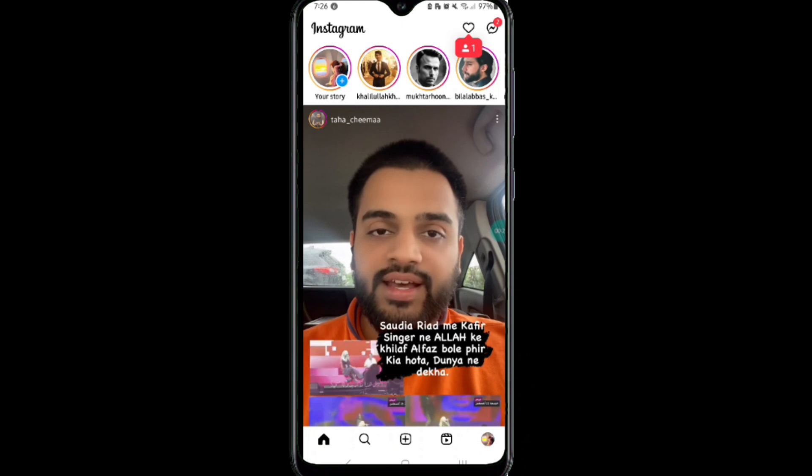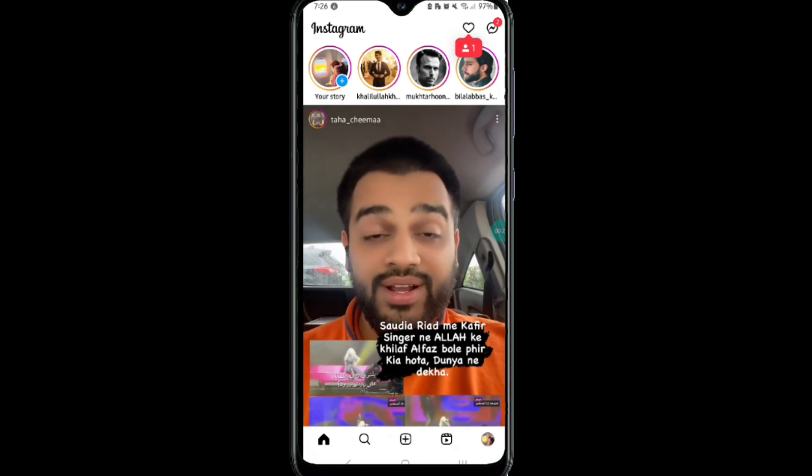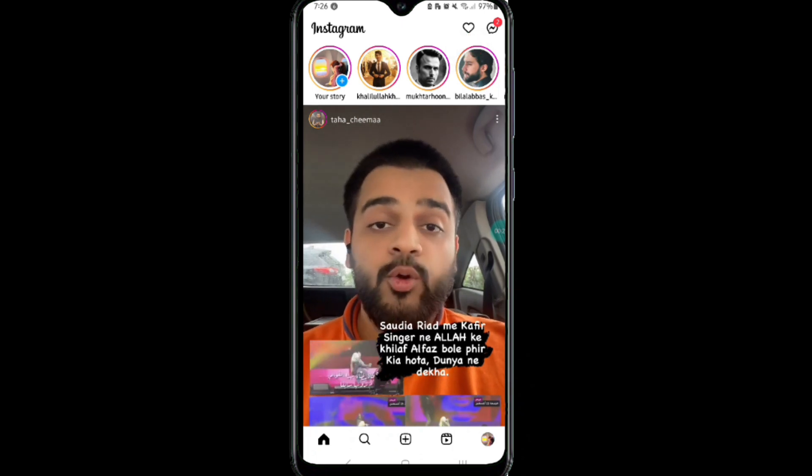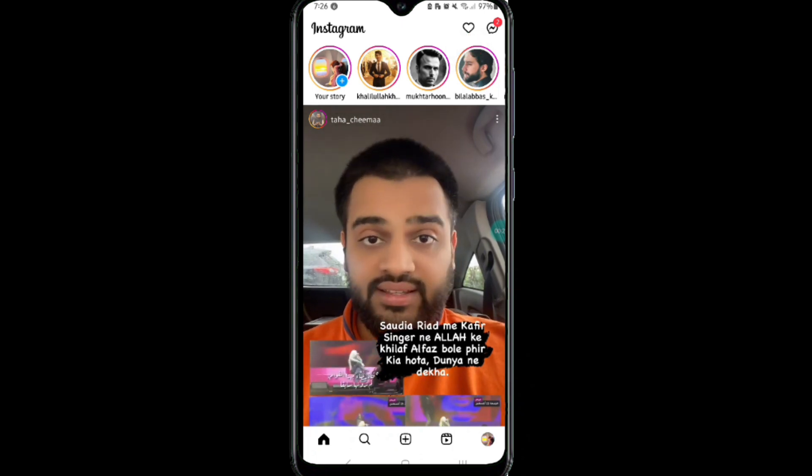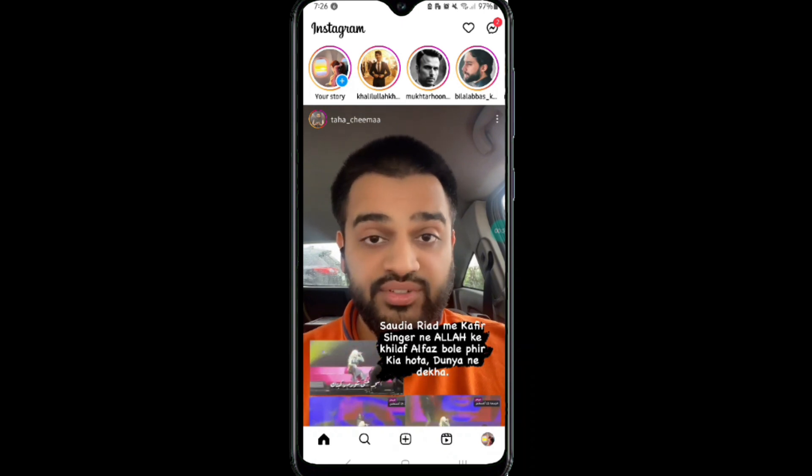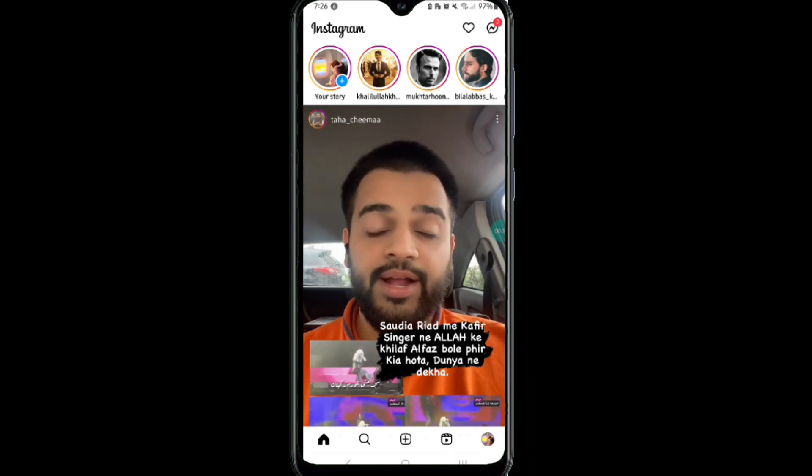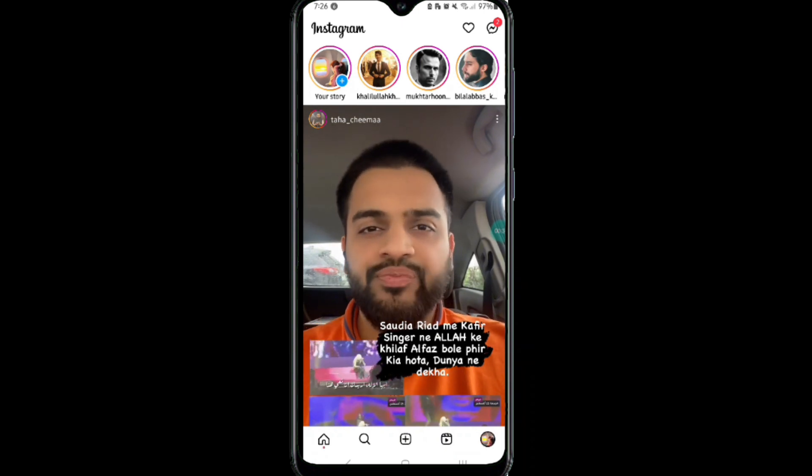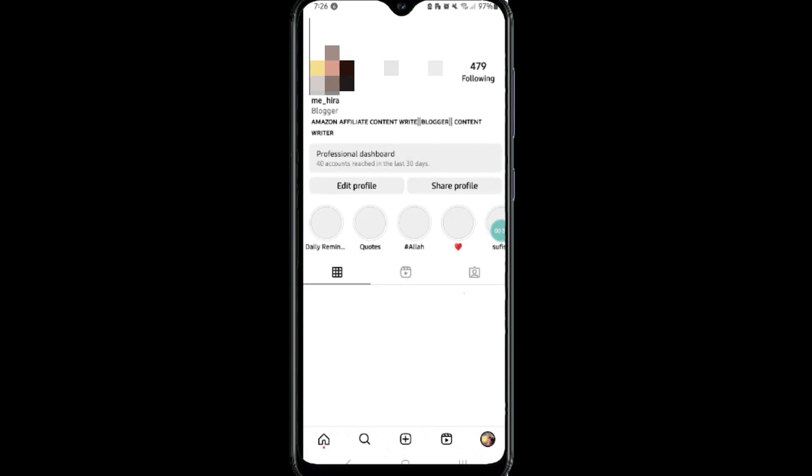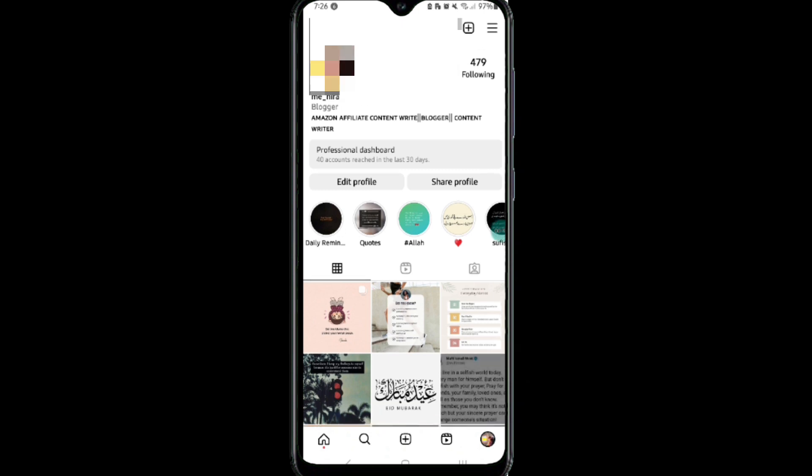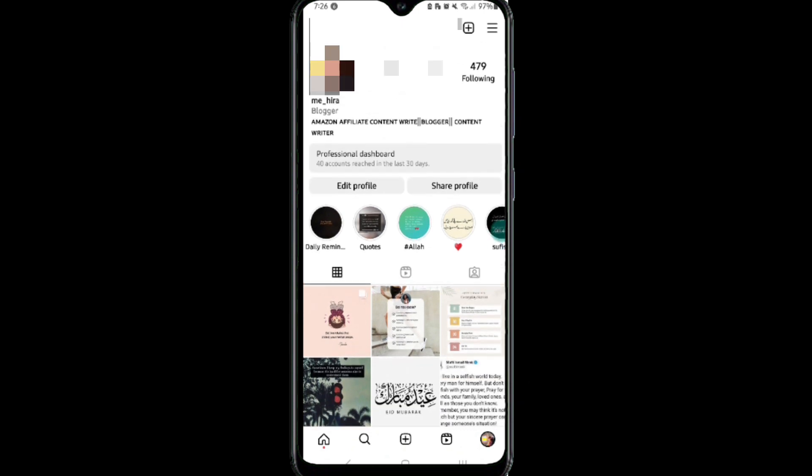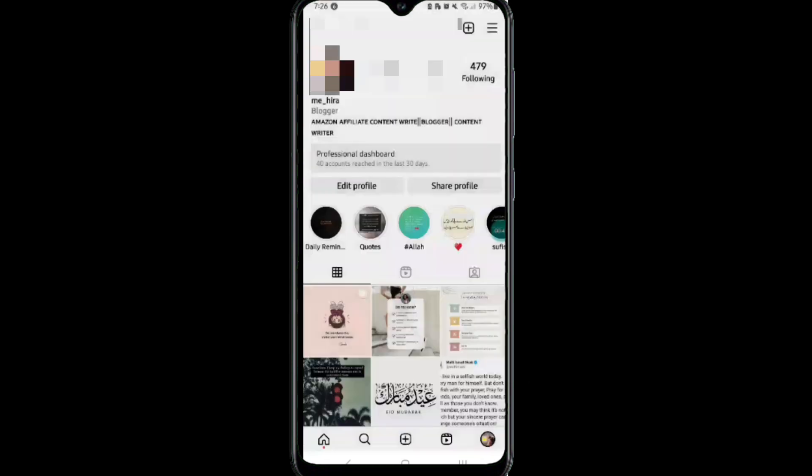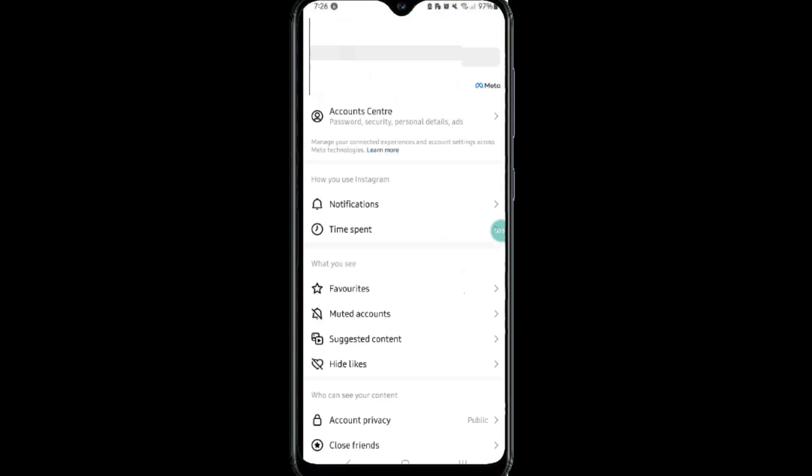First, you will need to sign into your account. After that, click on the profile icon at the bottom right corner. Moving on to the next step, click on the three horizontal lines at the top right corner.